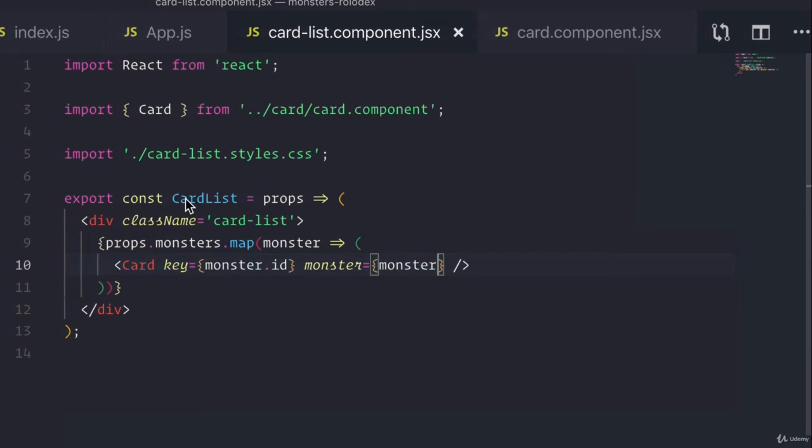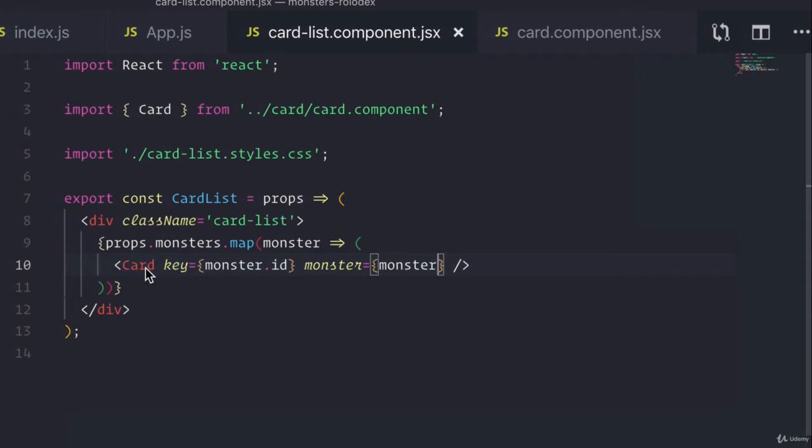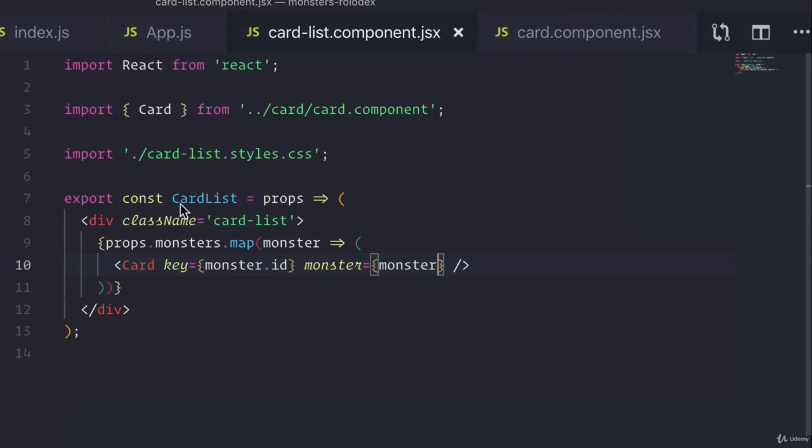And this card list component can be used on a different project or a different part of the app because it no longer cares what it prints out. I mean, sure, it can print out this card component, but maybe we have a fairy tale card component now that we can just inject into here instead of this card one. And by breaking things down, we're making things more flexible because each component does one thing and one thing really, really well so that it can be used in other places.